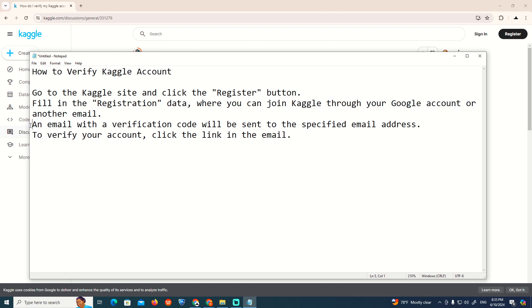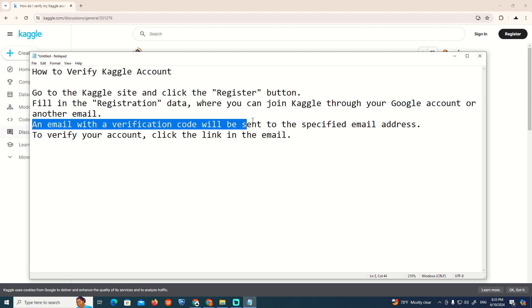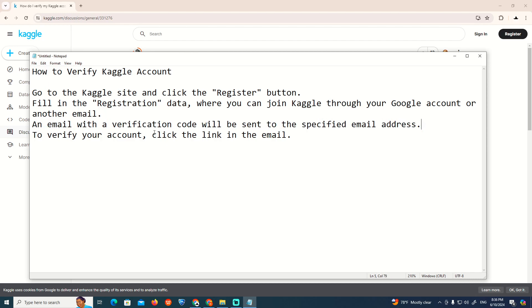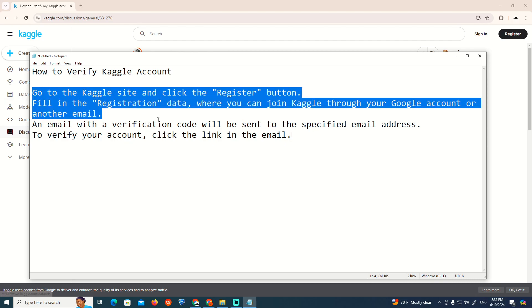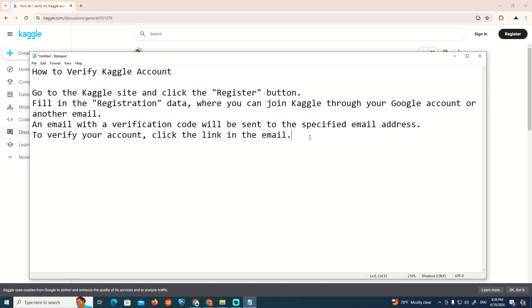An email with a verification code will be sent to the specified email address. To verify your account, click on the link in the email. This is the easiest way to verify your Kaggle account.